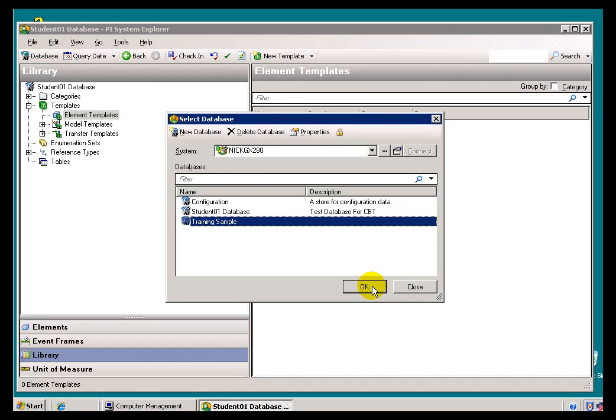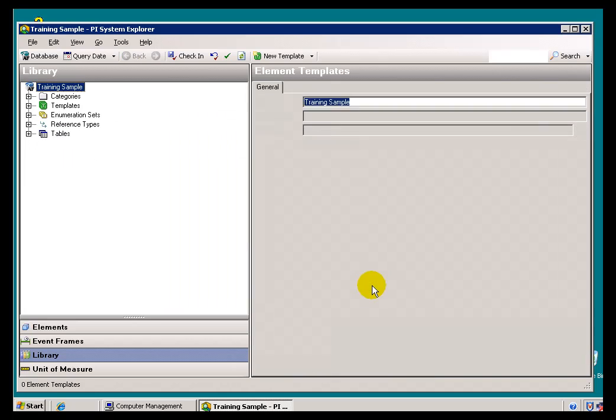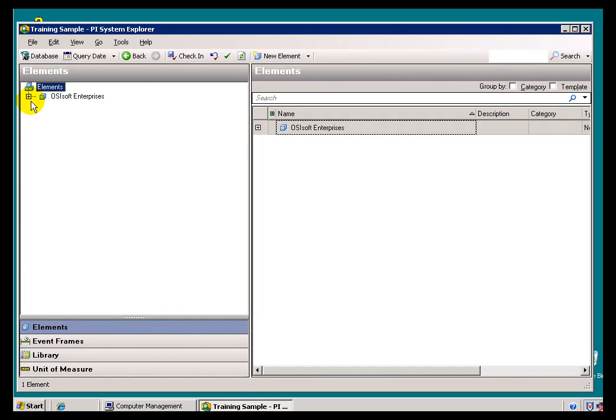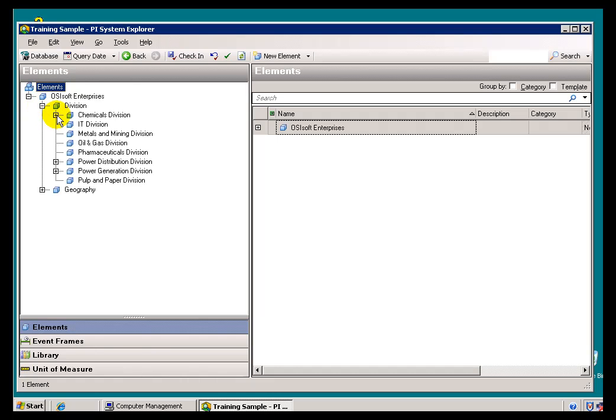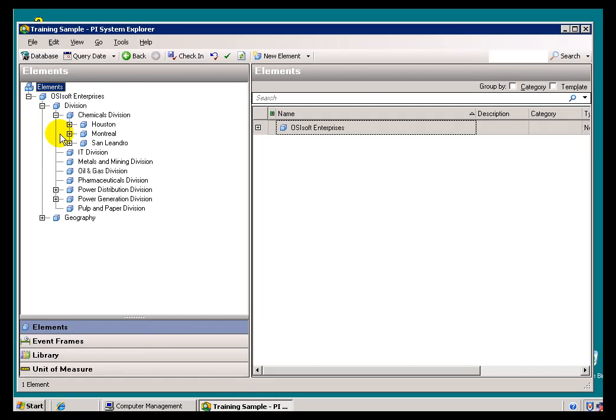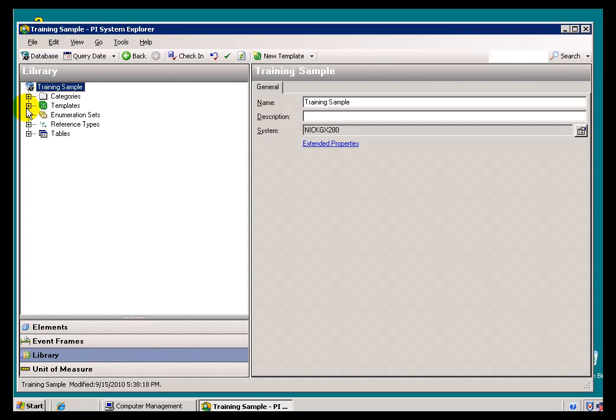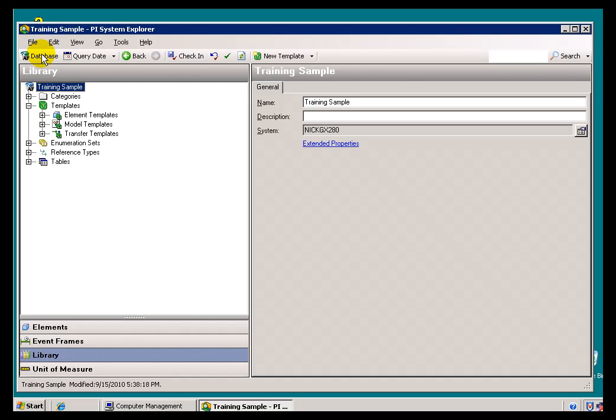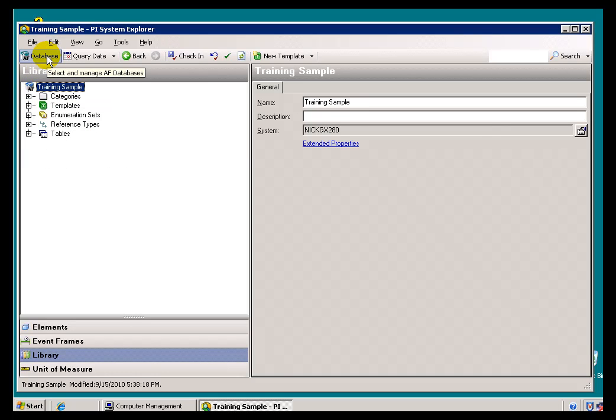And if we look at this other Database, this other AF Database, Training Sample, on that same AF Server, if we look at the Elements, there are many, many Elements. This is a full hierarchy here. If we look at the Library, there's lots of different Library Objects that have been created already. So that's what we mean by an AF Database.